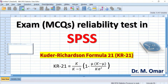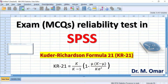The KR-21 formula is used instead of the KR-20 formula in certain conditions when the questions have similar difficulties. The KR-21 value ranges from 0 to 1: 0 means the test is unreliable, and 1 means the test is extremely reliable.